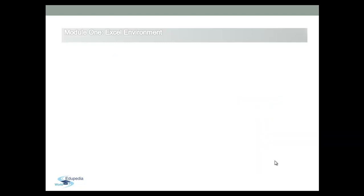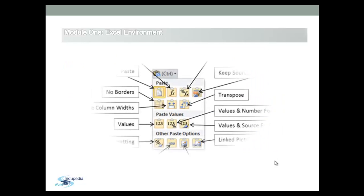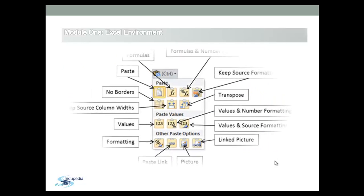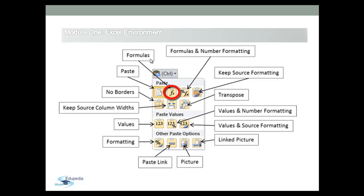Let's have a closer look at the icons. Under the first Paste group, you can choose either to paste all values and formatting to the new range if you clicked on the first button from the left, or to paste only the value without any formatting if you clicked the second button.